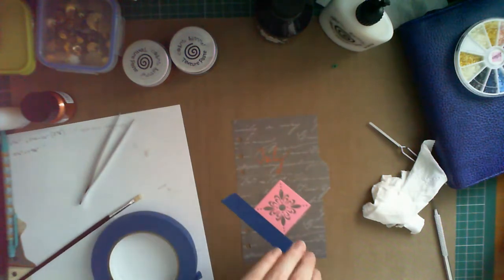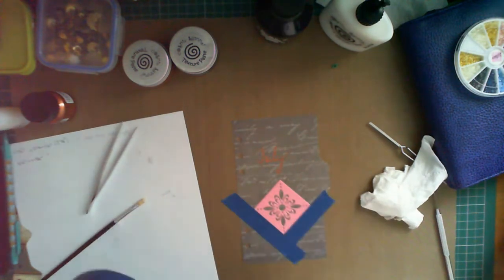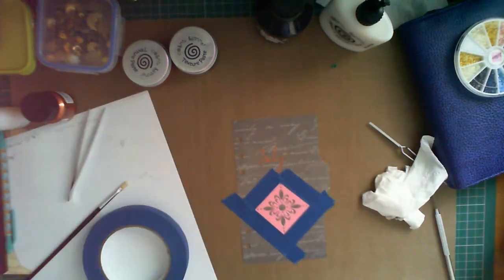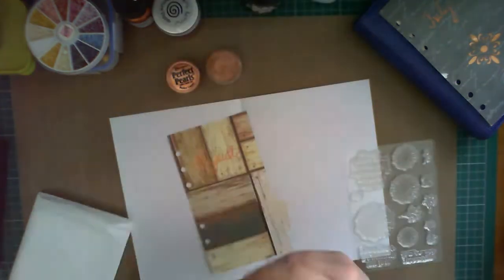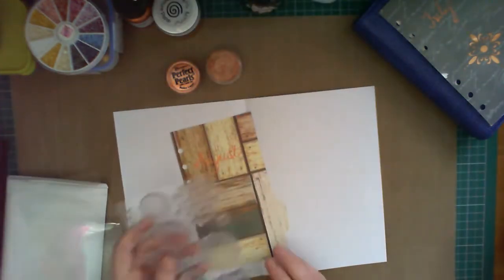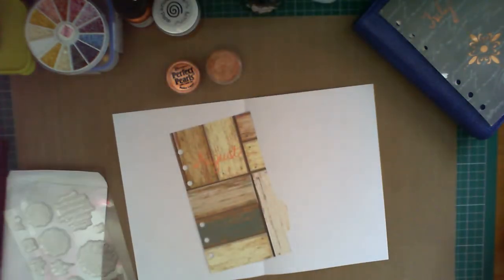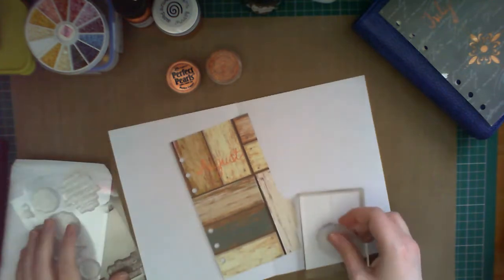Unfortunately, my camera cut out and didn't record putting the texture paste through the stencil. You'll be able to see the end result. I simply used a metal palette knife to apply it. There'll be some still images at the end.